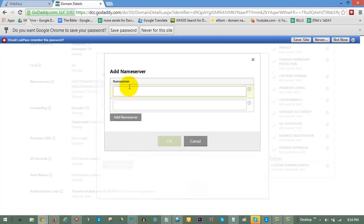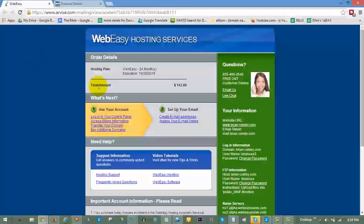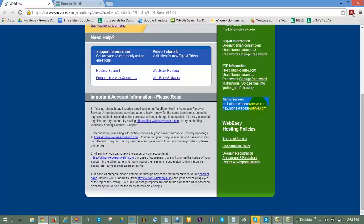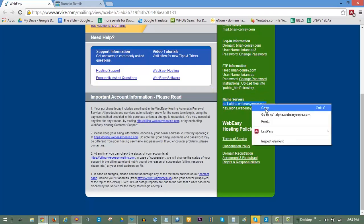You can locate your name servers in the green column of your hosting account information email. You can even copy and paste the name servers directly from the email to your GoDaddy settings as shown in the example.